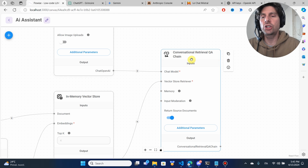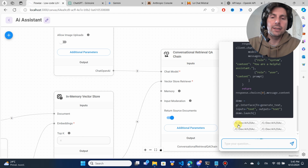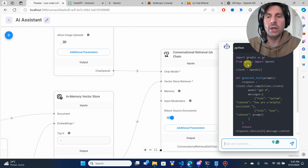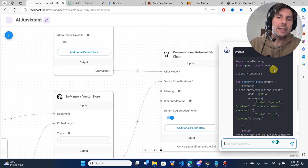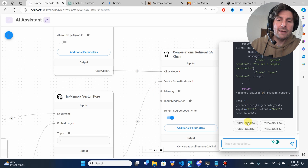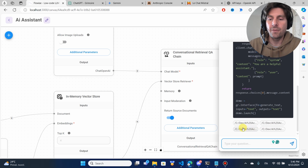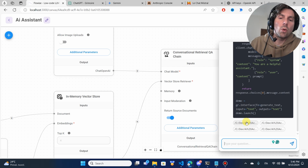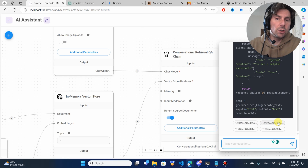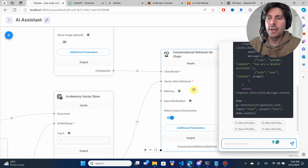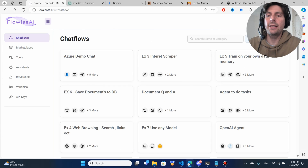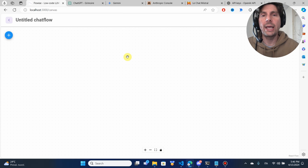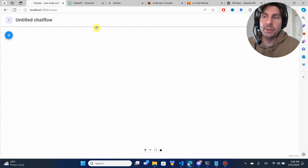We're going to have a conversational retrieval Q&A chain, and we are going to ask it to create a Gradio app with GPT-4. It's going to output only code because that's how we programmed it. It is also going to be referencing the documents we have given it so that it doesn't hallucinate or produce outdated code. In just a few steps, we're going to be creating a really powerful AI assistant that is going to be better than ChatGPT Grimoire.